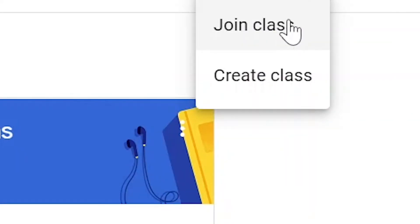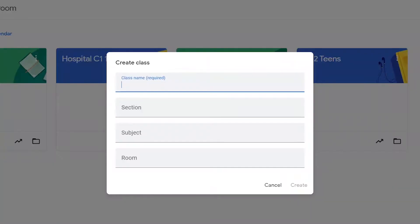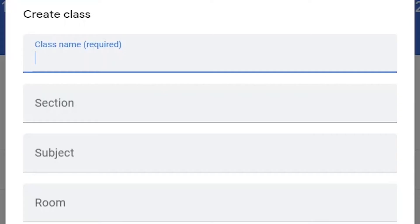We have the option to either join a class or create a class. Obviously we would like to create a class and we just have to include some basic information. The only requirement is the name of the class.